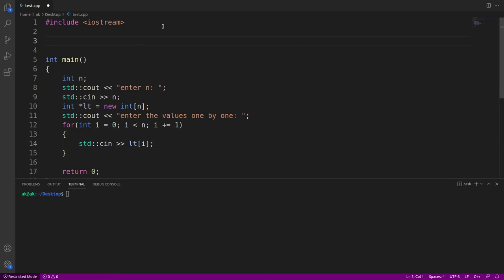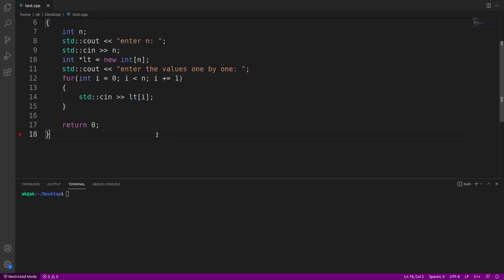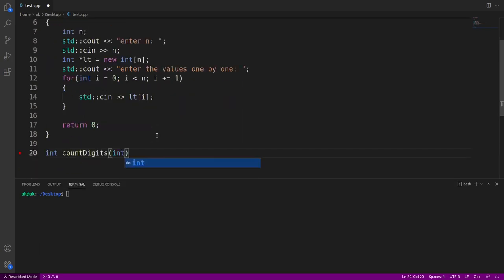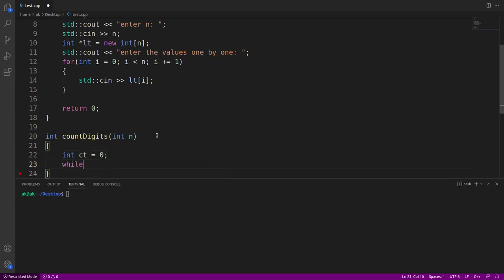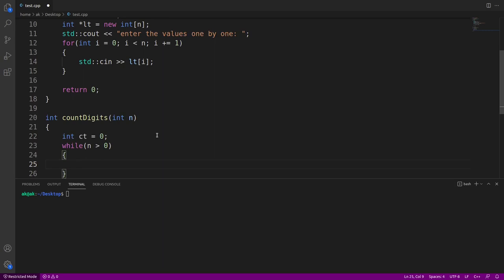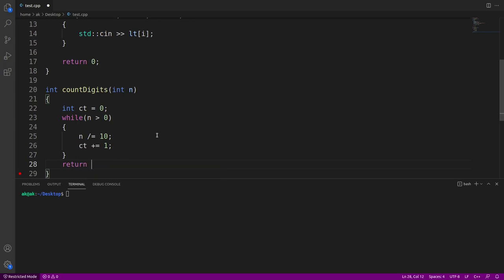Now I'll declare and define the function `int countDigits(int n)`. Inside, I take a counter `int ct = 0`, then use a while loop: `while (n > 0)`, stripping off trailing digits one by one and incrementing `ct` each time. Once the loop exits, I return `ct`, which holds the count of digits. The function is now ready to count the number of digits in any number.